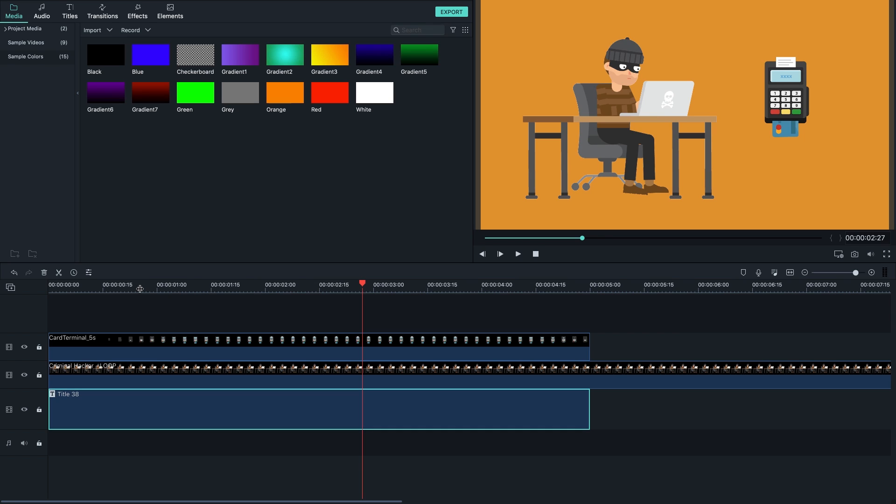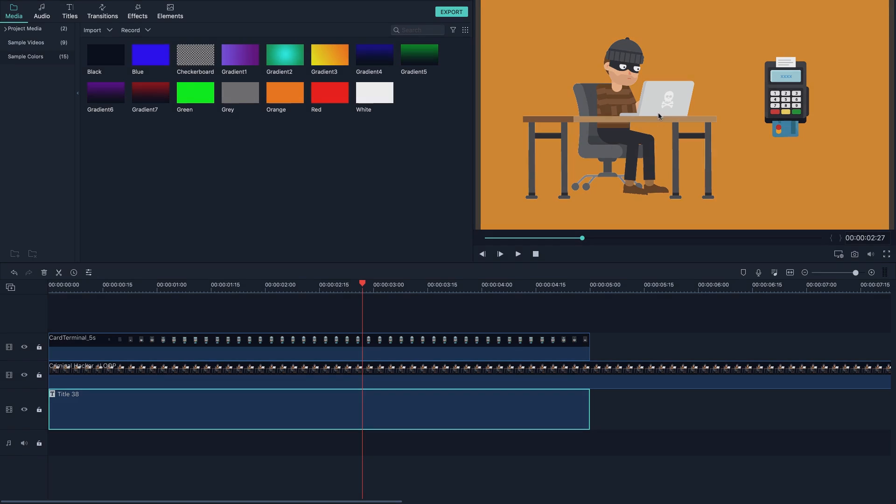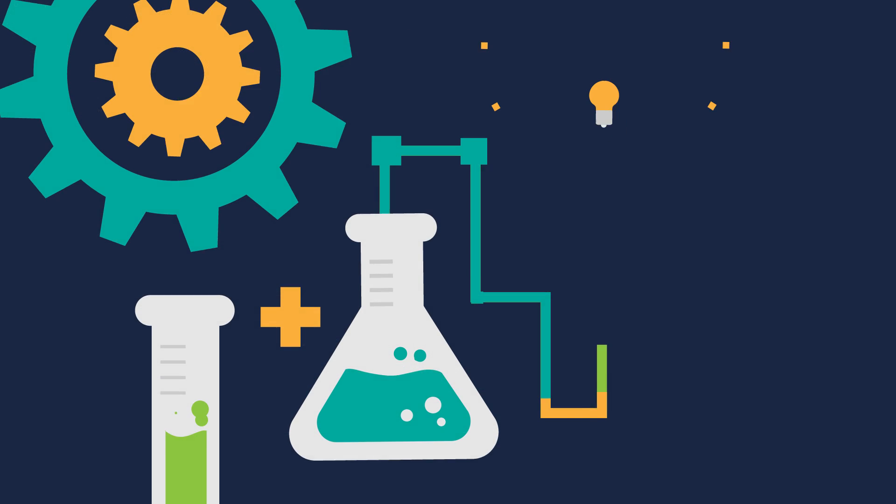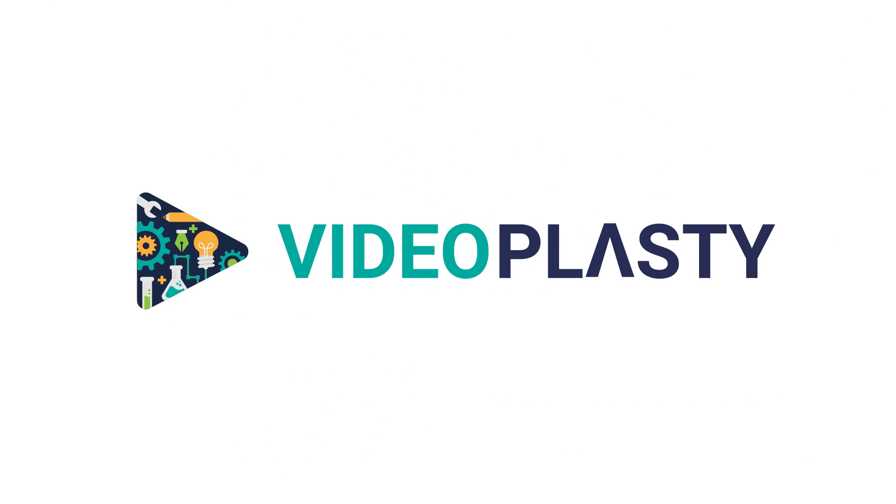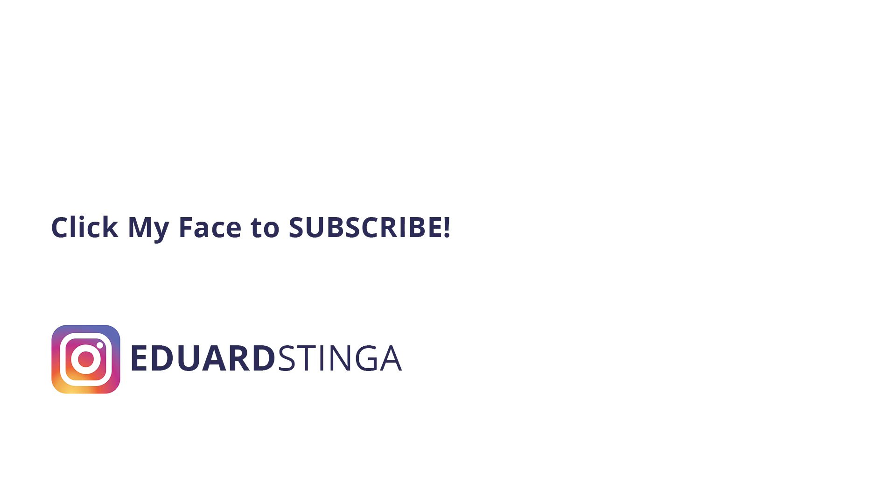I hope you enjoyed it, be sure to hit the like button and subscribe to this channel for more tutorials. And if you wanna find some stock animation like the one you're seeing right here, be sure to go to videoplasty.com. Alright this was Edward Stinga, I hope you enjoyed it and I'll see you soon.